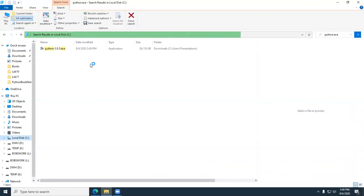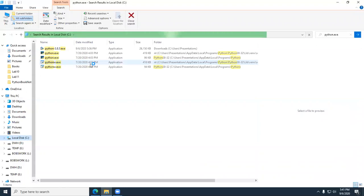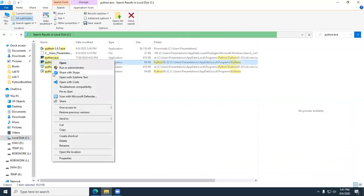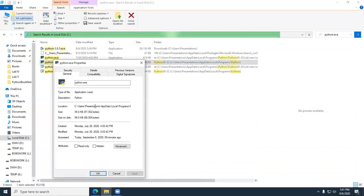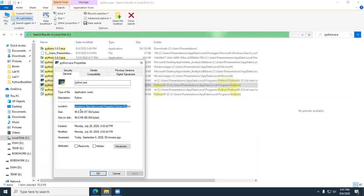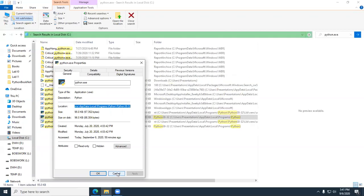Of course, I'm not going to be able to simulate the error because I already have it installed correctly. But we're assuming I've gone to the command line, typed Python, and got an error. So now I'm trying to find the python.exe file. I'll right-click on it, go to Properties, and from the location field I'll click in there, hold down my Shift key, note the path, and do Ctrl+C to copy it. Then I can paste that into my Path variable.